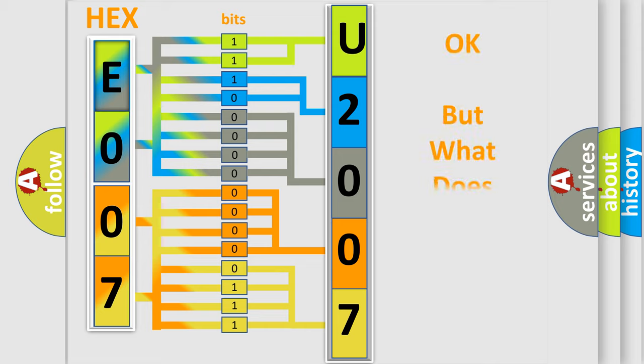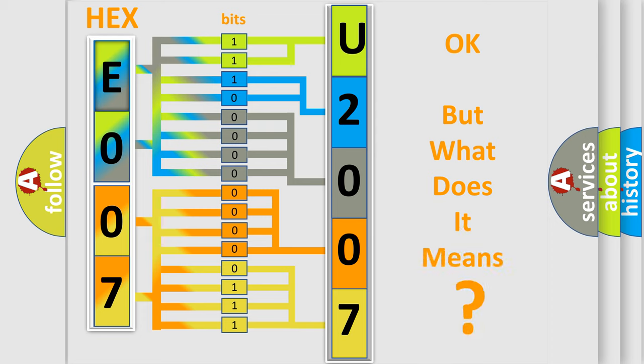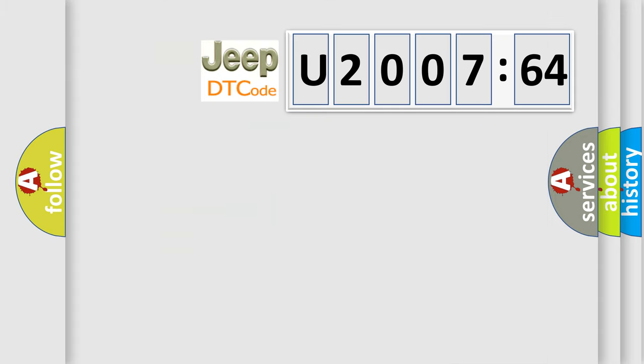The number itself does not make sense to us if we cannot assign information about what it actually expresses. So, what does the diagnostic trouble code U200764 interpret specifically for Jeep car manufacturers?